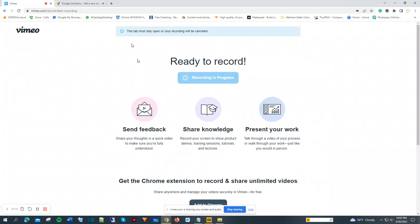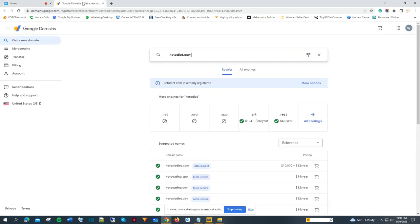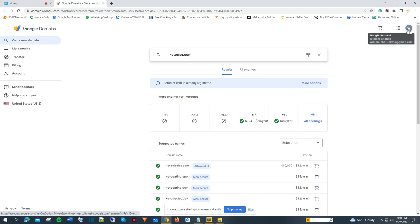We're going to look for a Google domain tonight, something about keto diet. As you can see, I'm logging into my Gmail account, the Gmail account that I want the domain to be registered with.